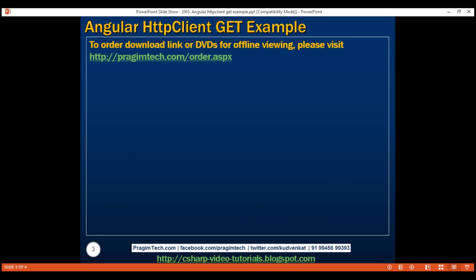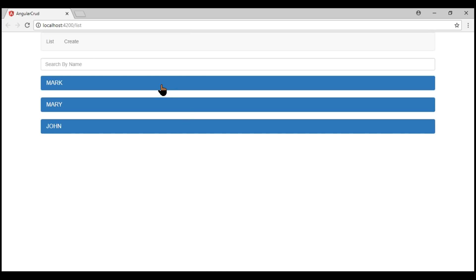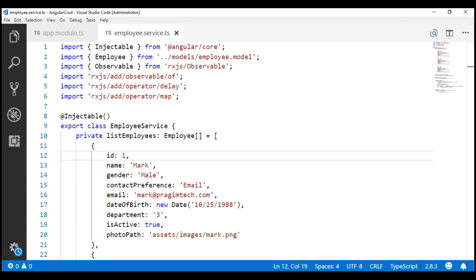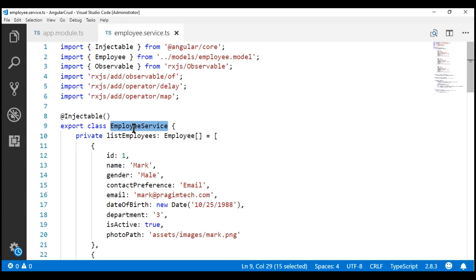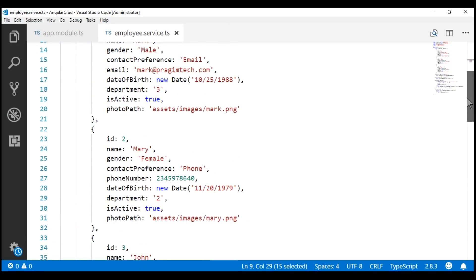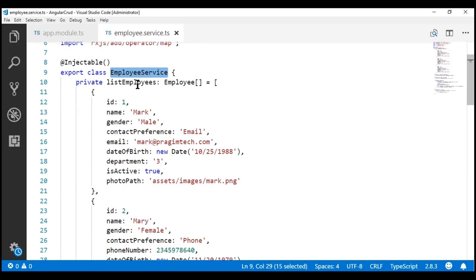When we navigate to the list route, we've got three employees: Mark, Mary, and John. At the moment, these three employees are hard-coded within our client-side Angular service, employee service. If we take a look at the project, notice we've got our employee service, and within the service, all three employee objects on the list route are coming from this list employees array.